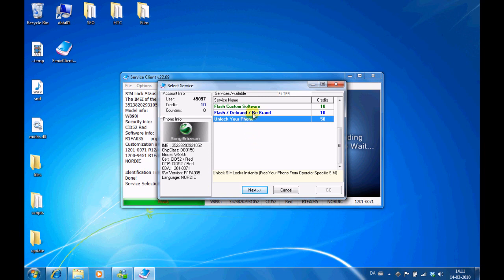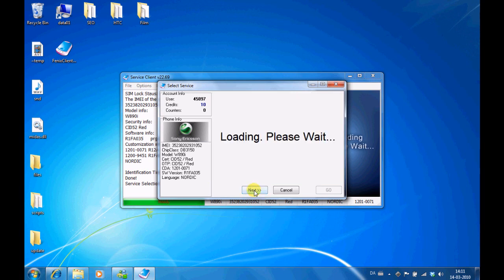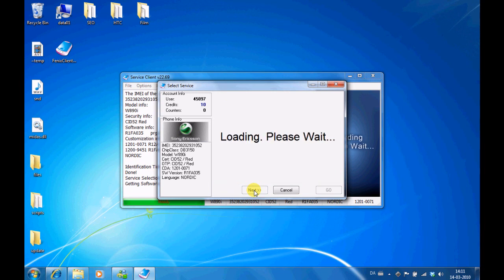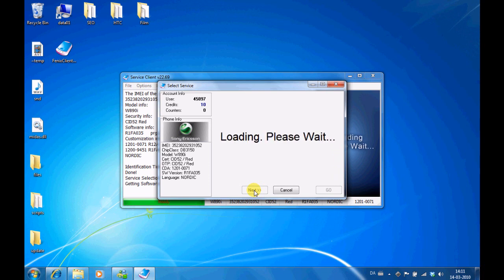If you want to debrand, flash, or upgrade your phone, you select this and press next. Now the software has to load all the language packs that are available on the server. Just wait for that.